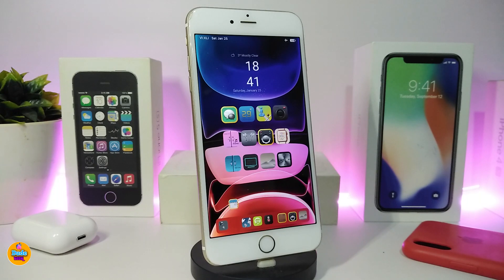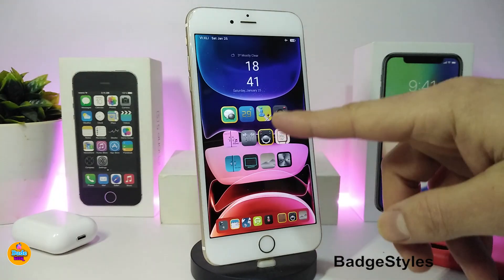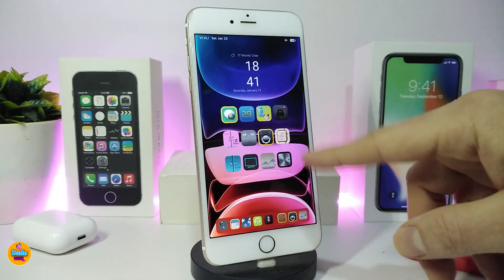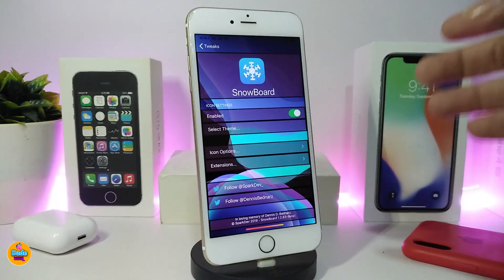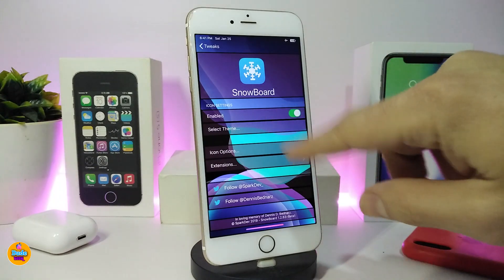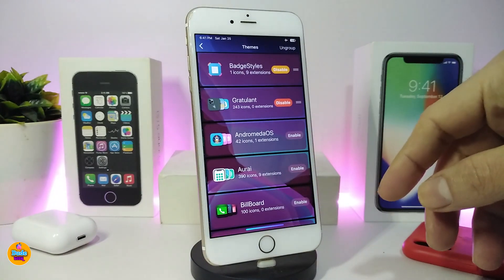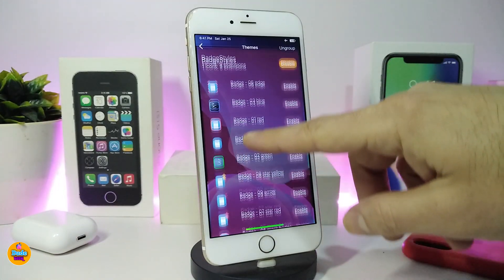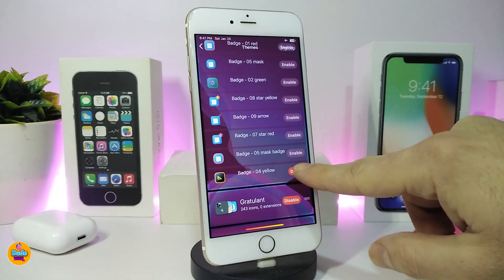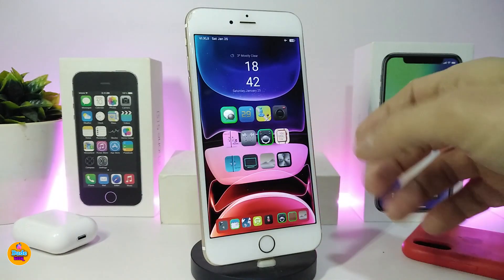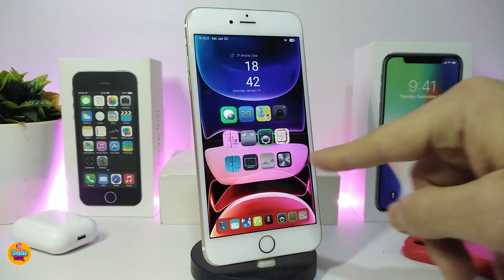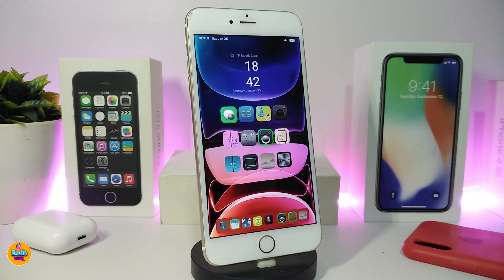The next one is Badge Stylus — a theme for your app badges. You can see that most of the icons have a border style applied. To access it, go into Snowboard, iThemer, or Anemone, select the theme called Badge Stylus, and tap on it. It provides more than one style — you can switch between styles and each one gives the badge borders a different color.